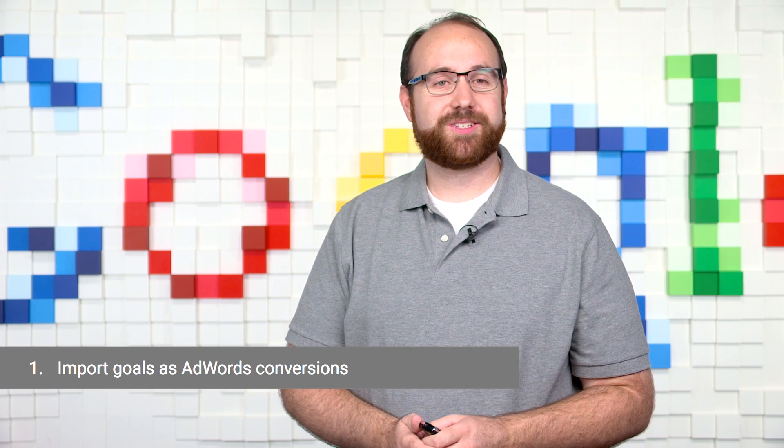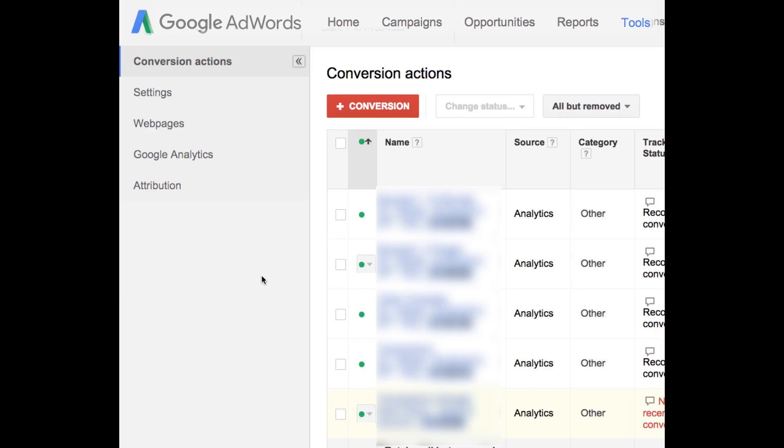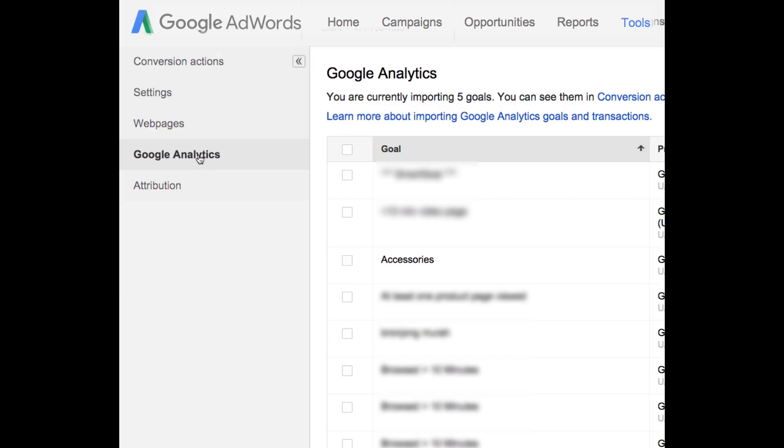Let's start with smarter goals. In AdWords, a conversion is usually a purchase completed or a lead captured. Hopefully you're tracking these already. A goal from Google Analytics can be many things: a visit to a given page, a certain amount of time spent on a site, or a host of other things you find valuable. Google Analytics provides you with flexible goal tracking, and those goals can be imported into AdWords as conversions.